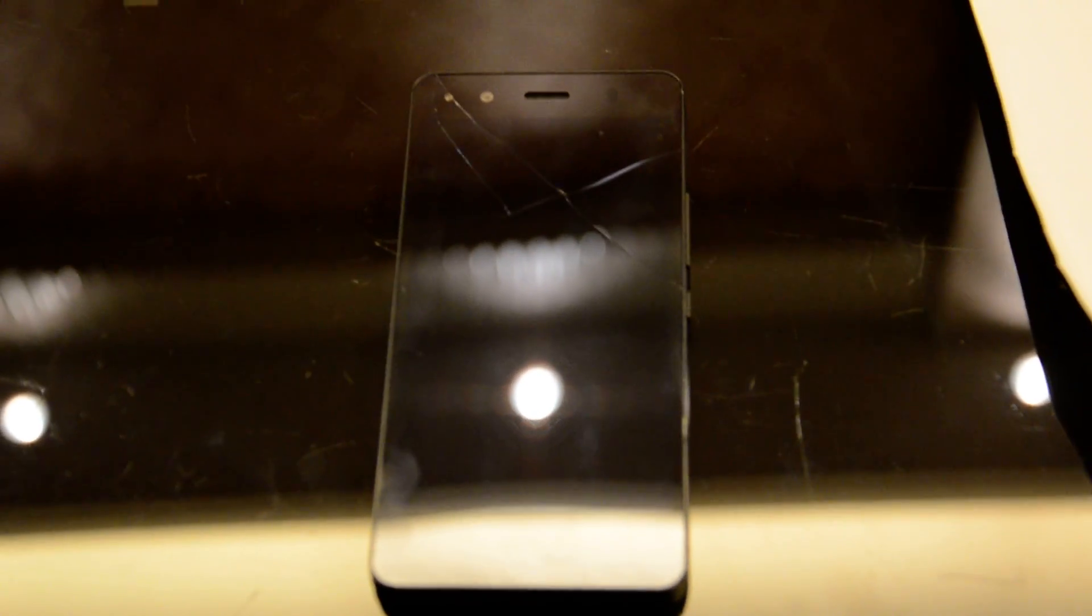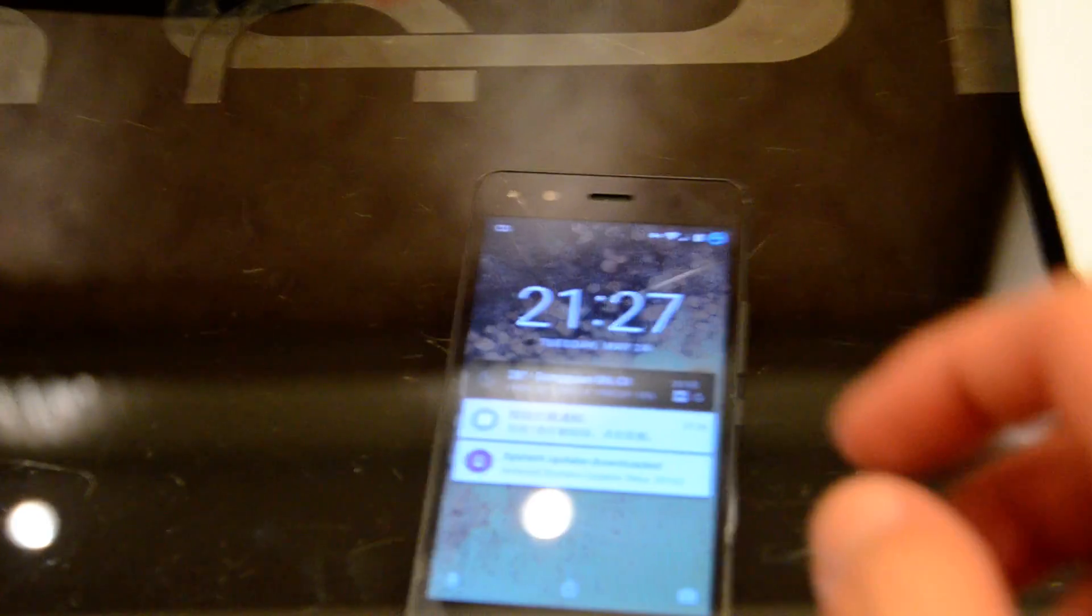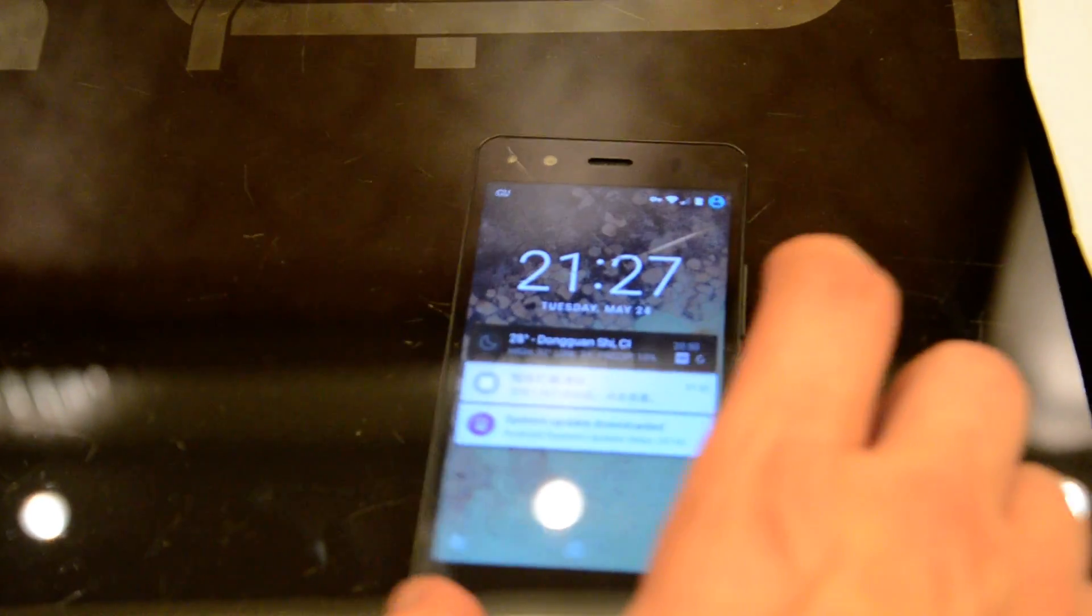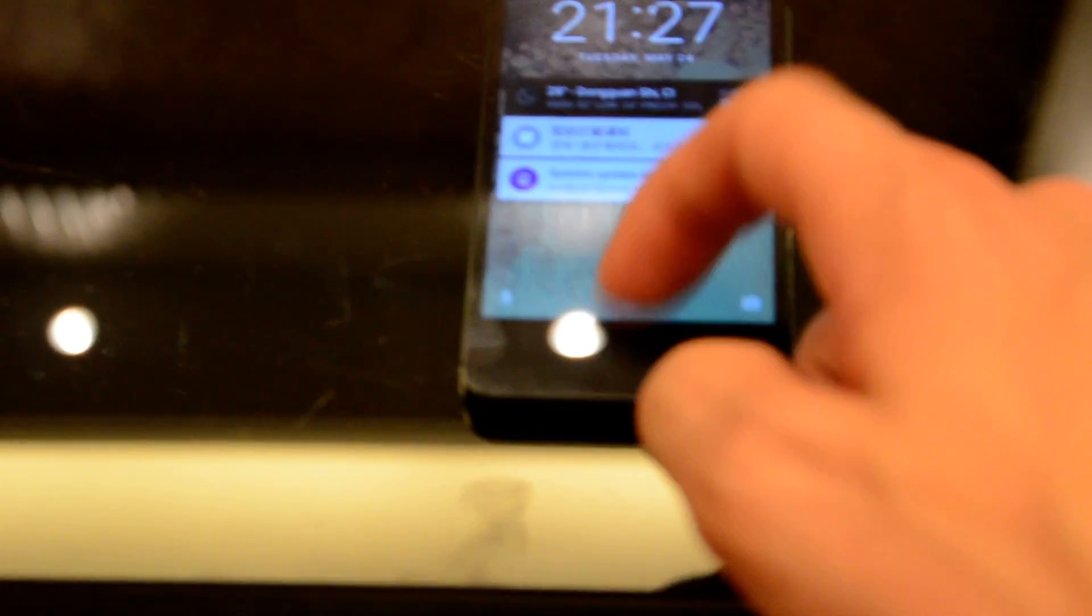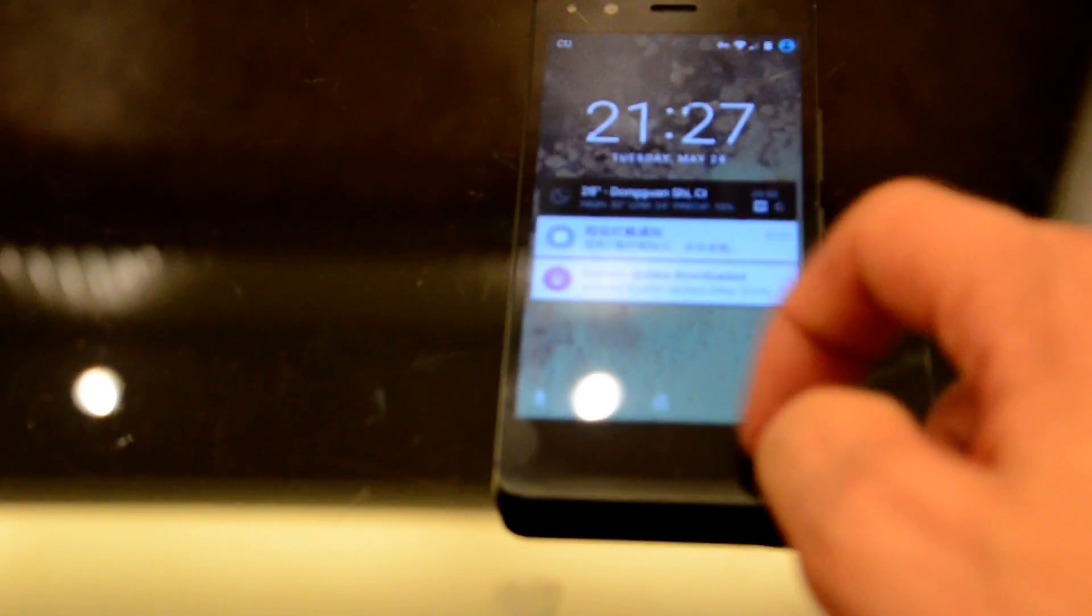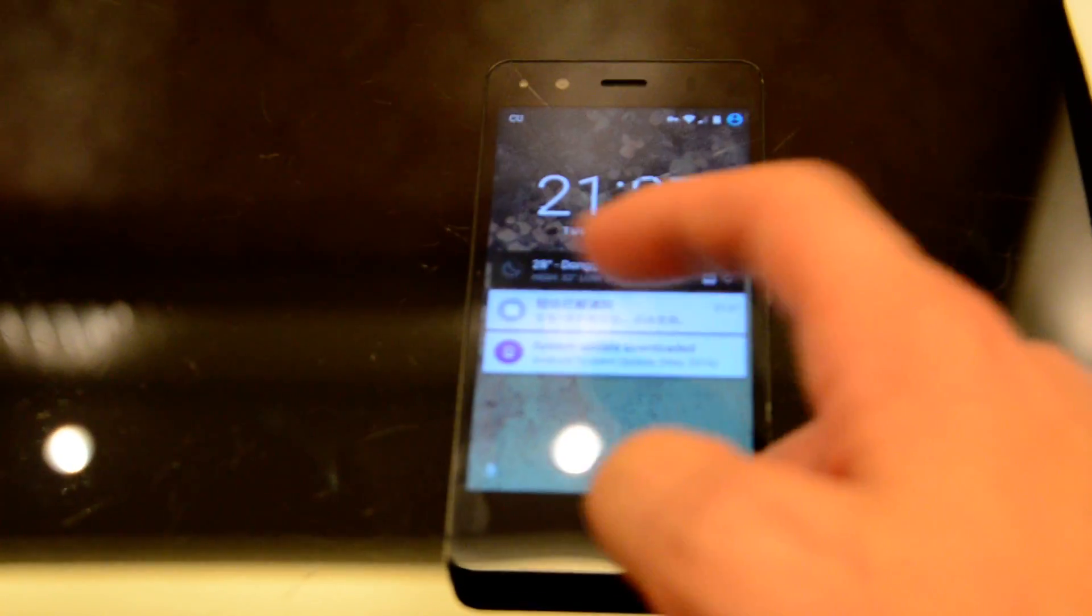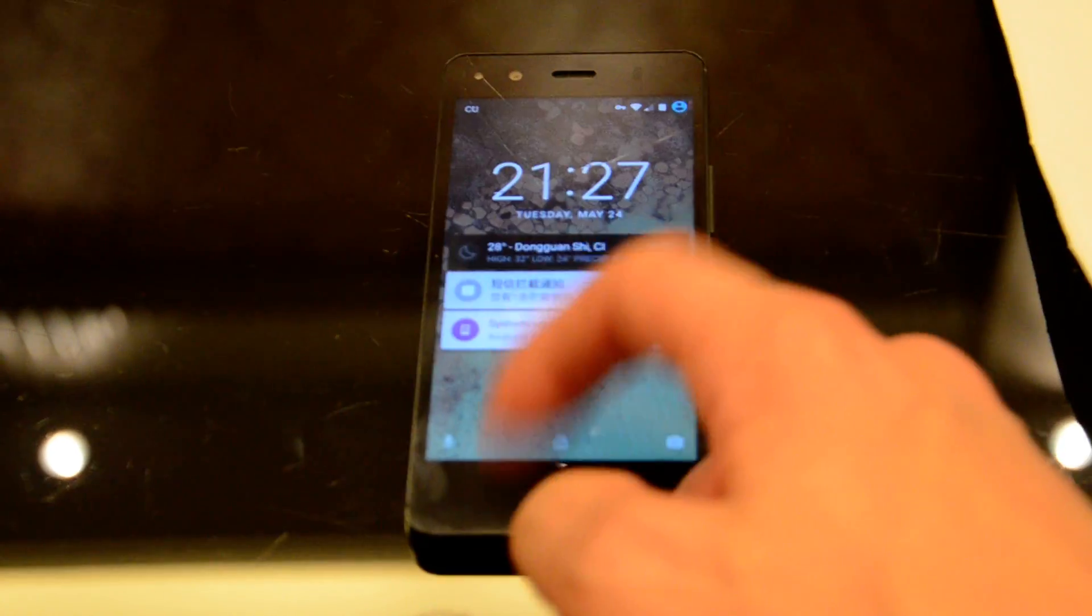So a little bit of bad luck today. I managed to break my phone screen as you can see. It switches on the screen but you can't unlock it. The digitizer is broken.